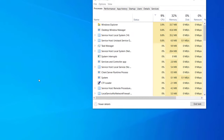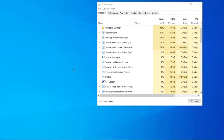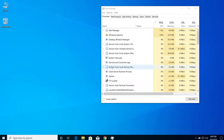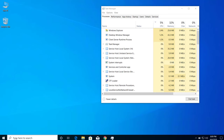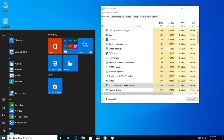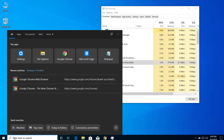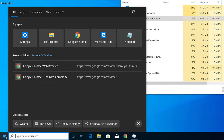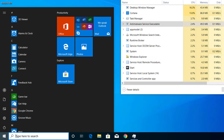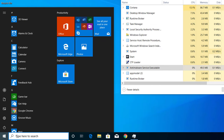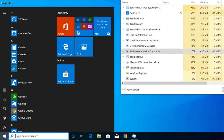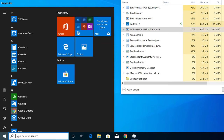If you are getting frequent high CPU usage by this application, you can use a simple tweak to reduce the CPU usage by Anti-Malware Service Executable. First, if you are on an older version of Windows, search for Windows Defender; if you are on a newer version, search for Windows Security.